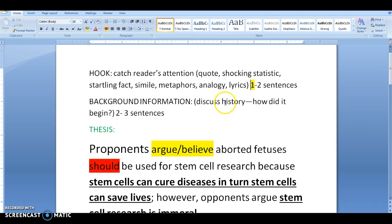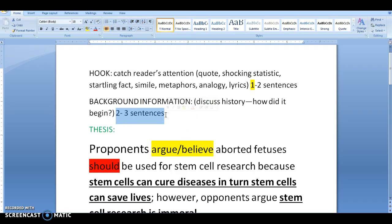Your background information must discuss the history of how the topic began. For instance, using the topic of aborted fetuses and stem cell research, the student has to explain where stem cell research came about or what exactly it is. That section should be about two to three sentences.